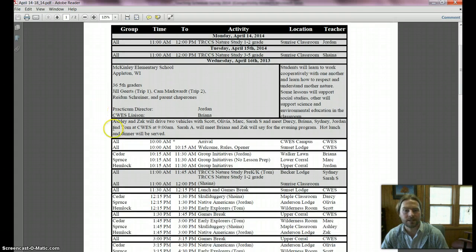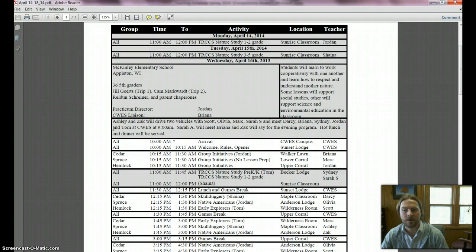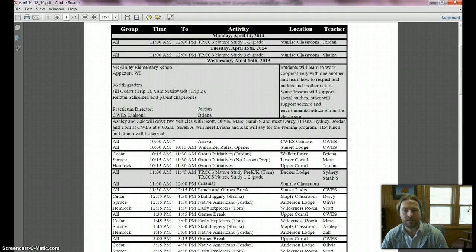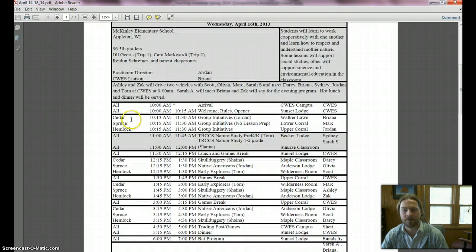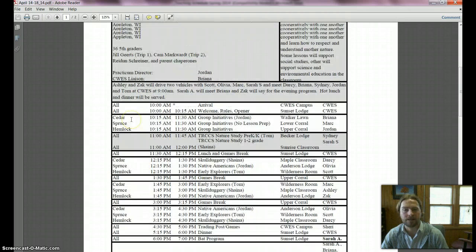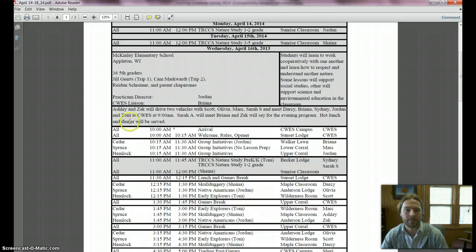On the 16th we'll have Ashley and Zach driving two vehicles out since we'll have one leaving and one staying for the evening program. Sarah A is going to meet Brianna and Zach for the evening program that night and she's leading that.